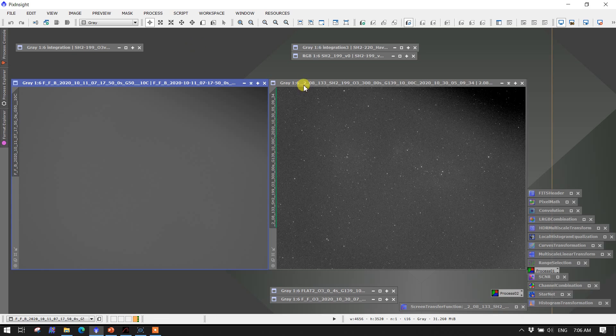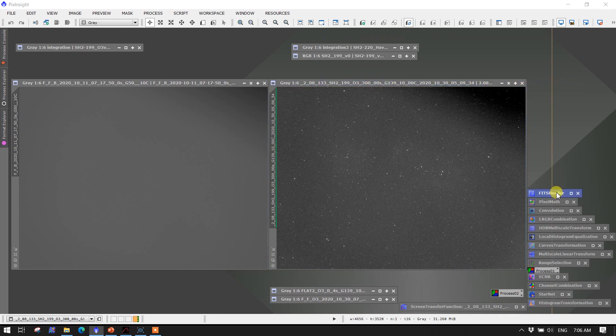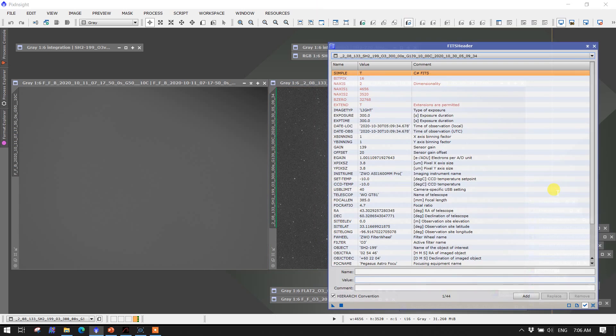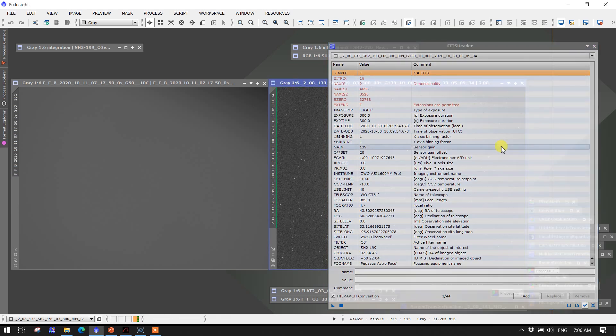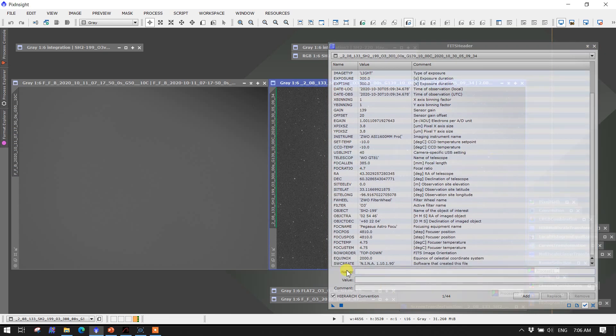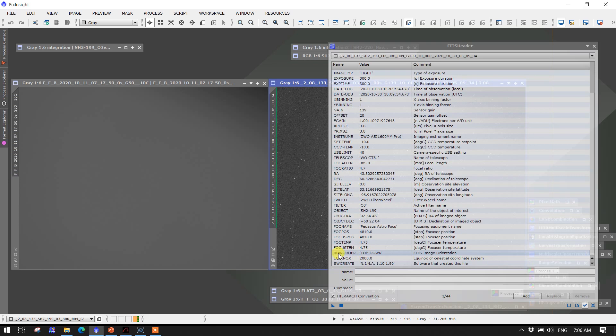For example, if we come over here to this file, this is the Neenah light frame, and we bring up the FITS header tool, we can examine what's going on in here. We have the check mark here, so it's following this image that we had highlighted. And if we scroll down, we can see that the software taking this picture is Neenah 1.10.1.90. And this is the key term here, the row order. The row order keyword is listed as top-down for a Neenah-generated FITS file.